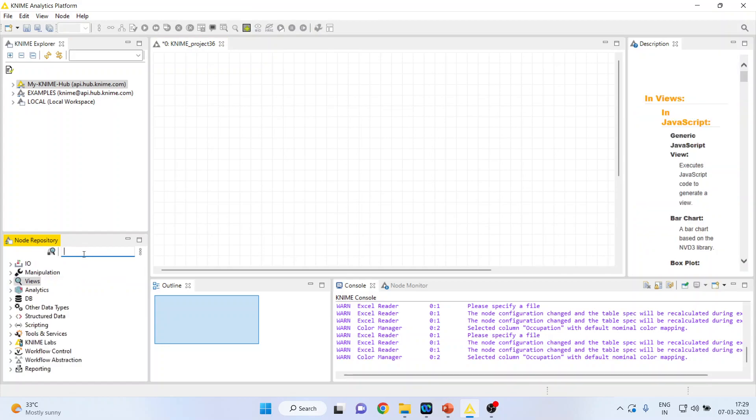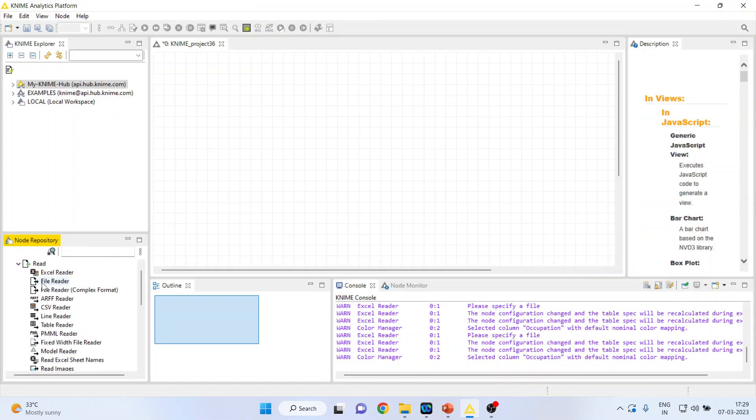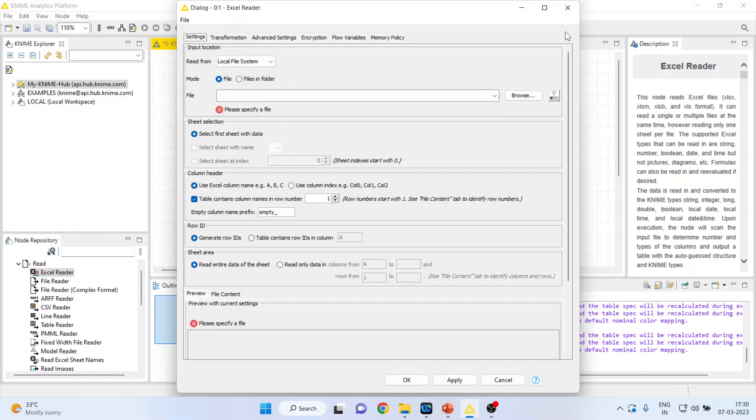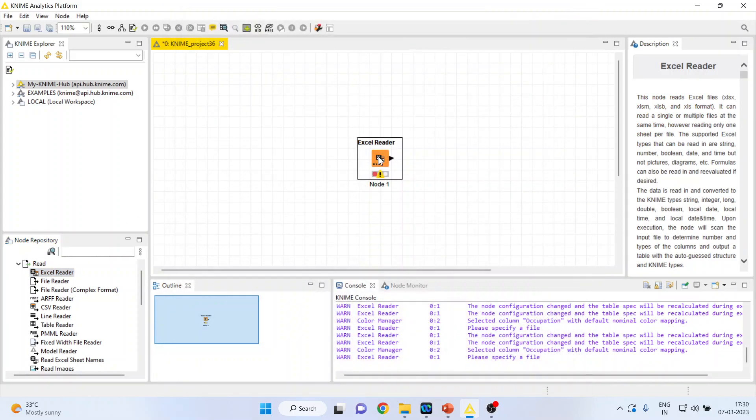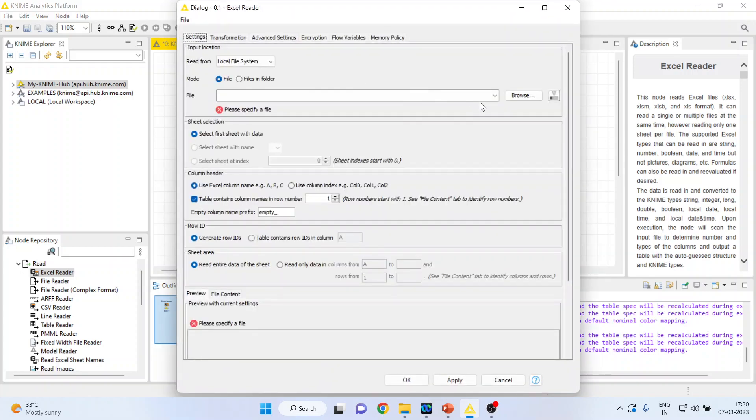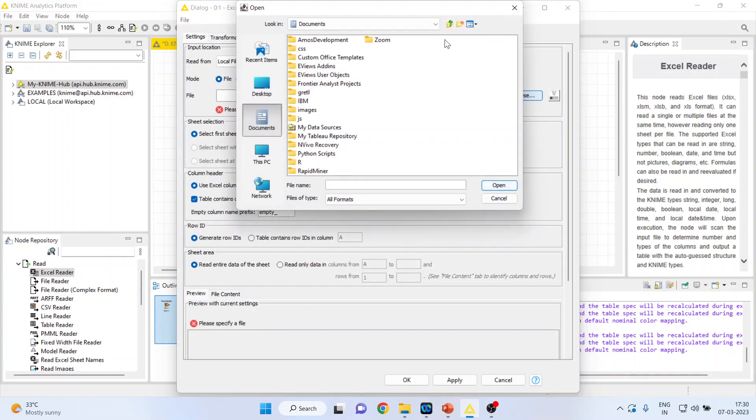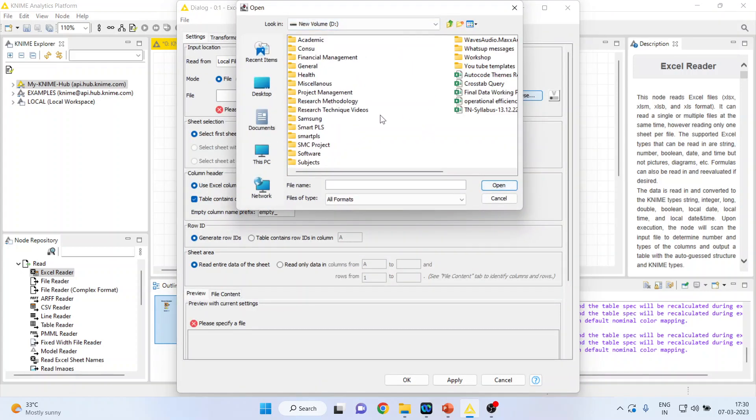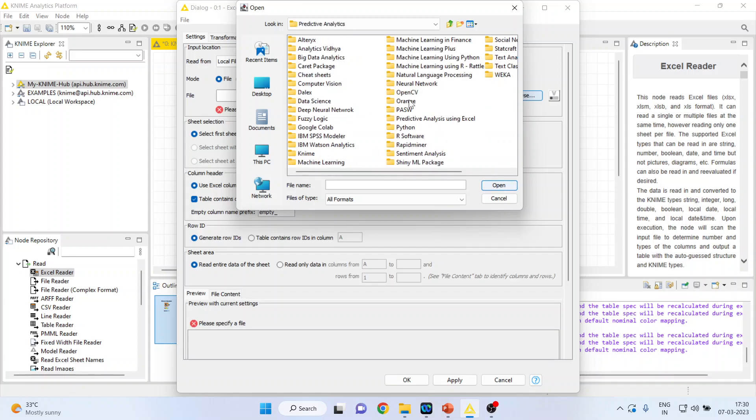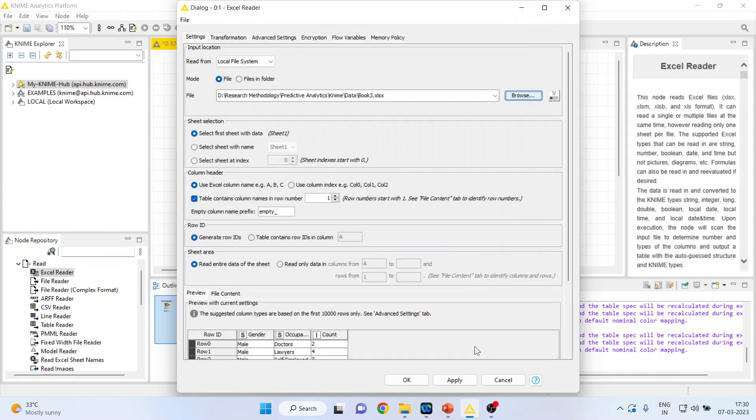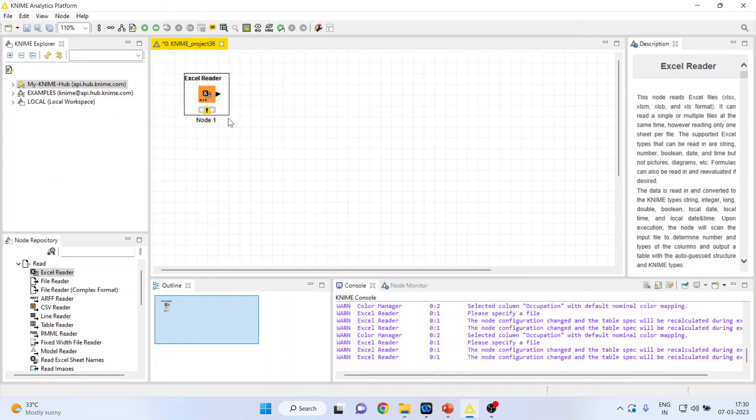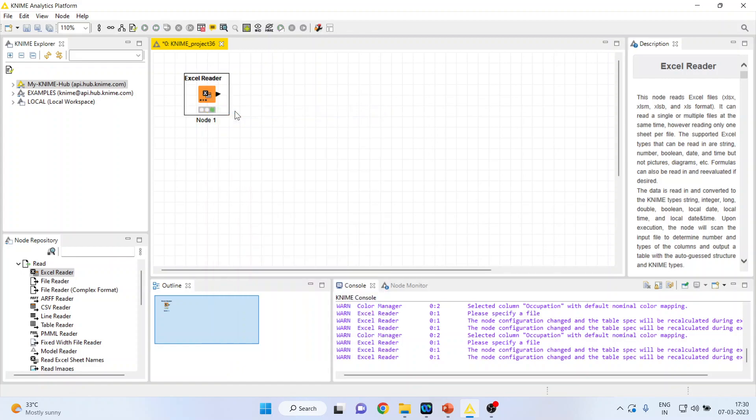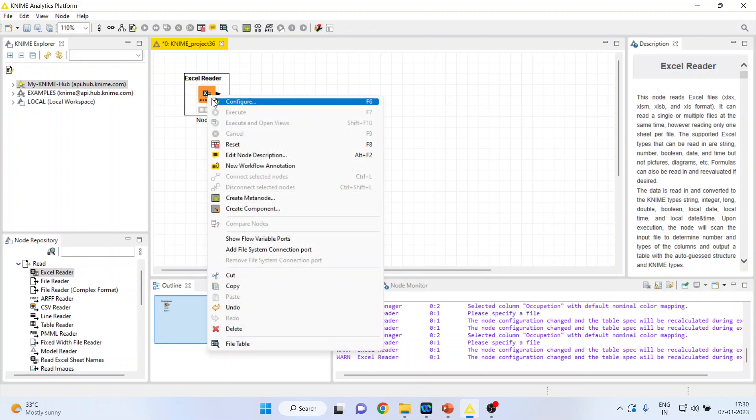I'll activate input output from here, read Excel reader. I'll activate the Excel reader node as my dataset is in Excel format. Double click on it so I'll be in the position to browse my dataset, which is in Excel format. Book 3, press open, click apply, click OK.